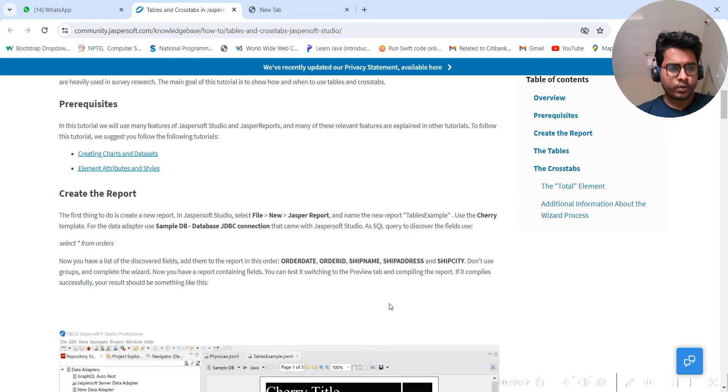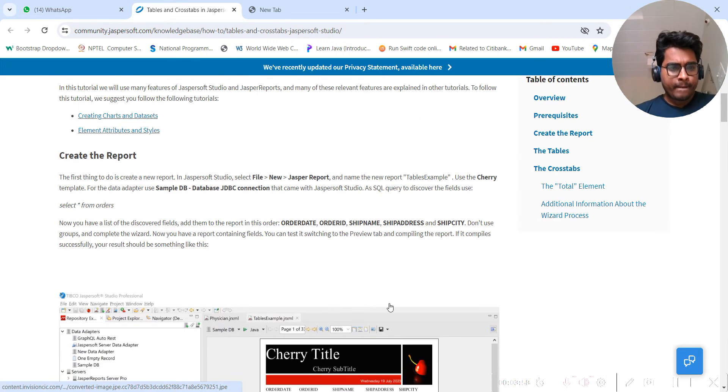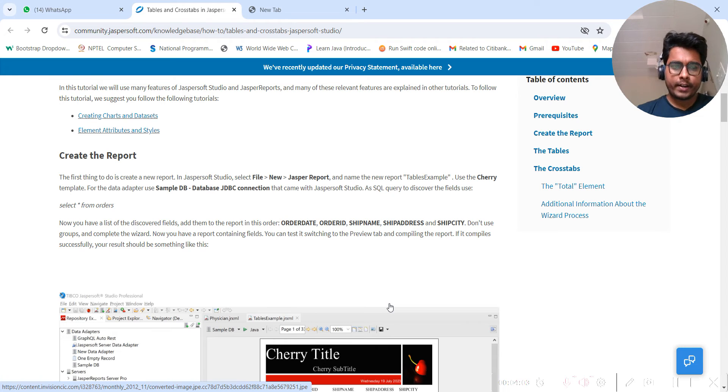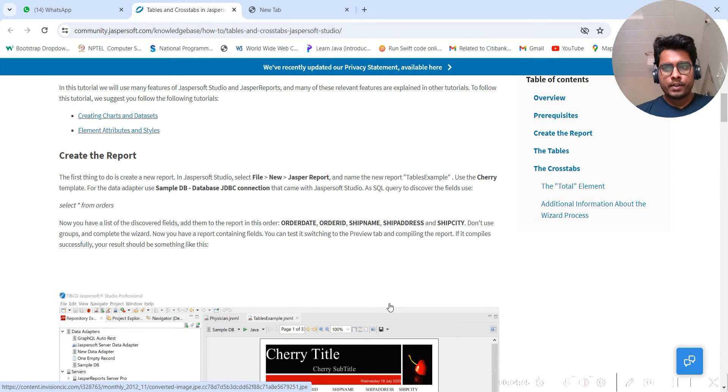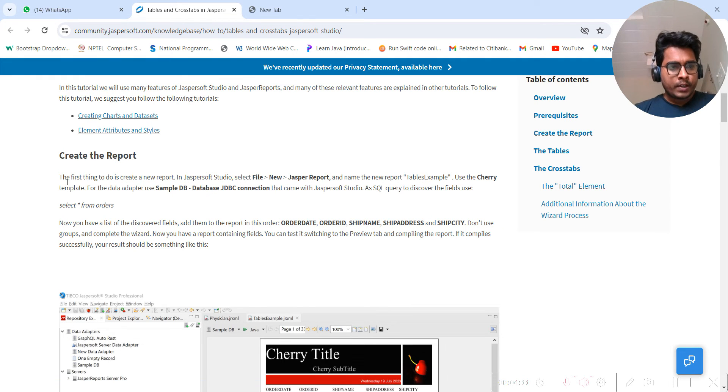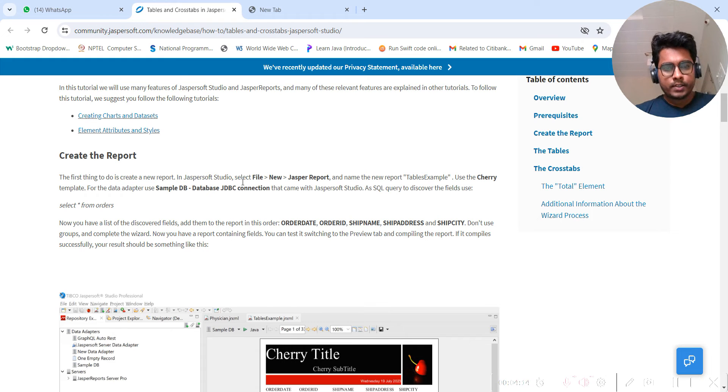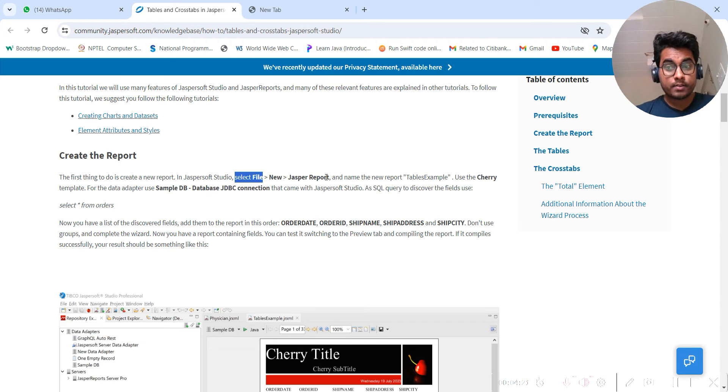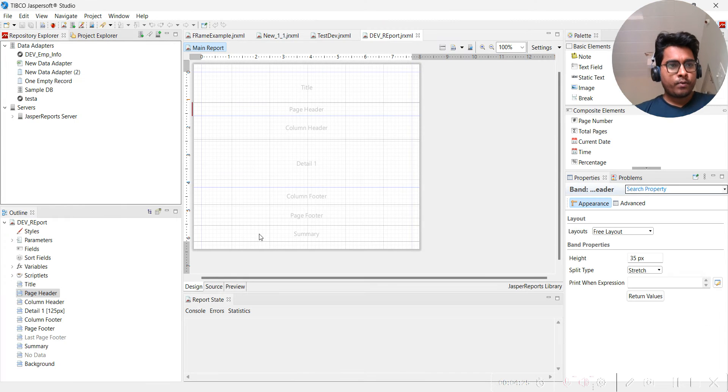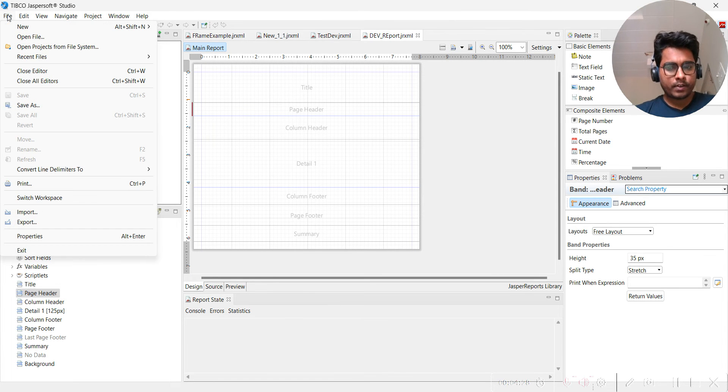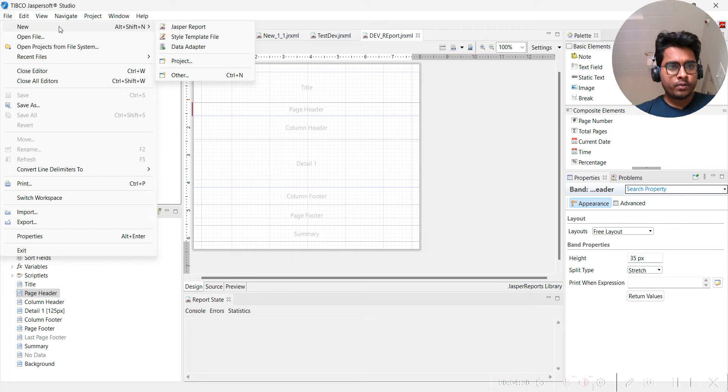Create the report. I have already done this for you guys, but let's do it again. The first thing to do is create a new report in Jasper Studio. You can do this by File, then New, then Jasper Report. Let me explain what this means. You have to go here to File, then New.